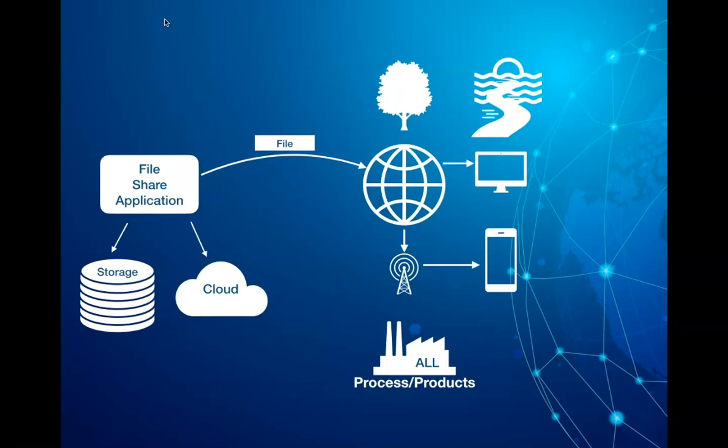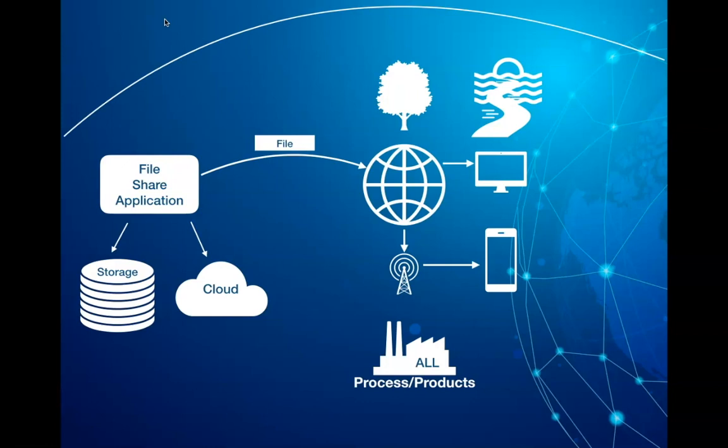The use case I described is very simple but you can extrapolate it to pretty much all processes, products and services across industries. Now all these aspects require us to revisit our processes, products or services and look at a holistic approach to design, deliver and govern digital sustainable solutions.